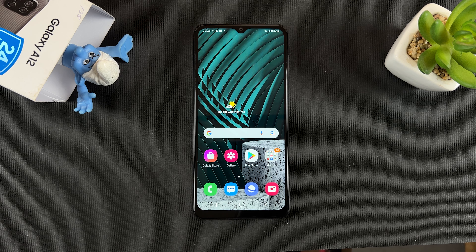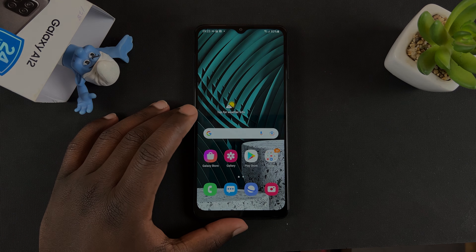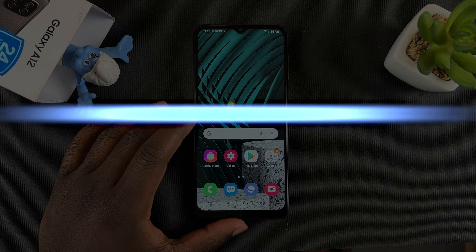What's up guys? Welcome to Web Pro Education's daily tech tips. In today's tech tip I'll be showing you how to screen record on your Samsung Galaxy A12.